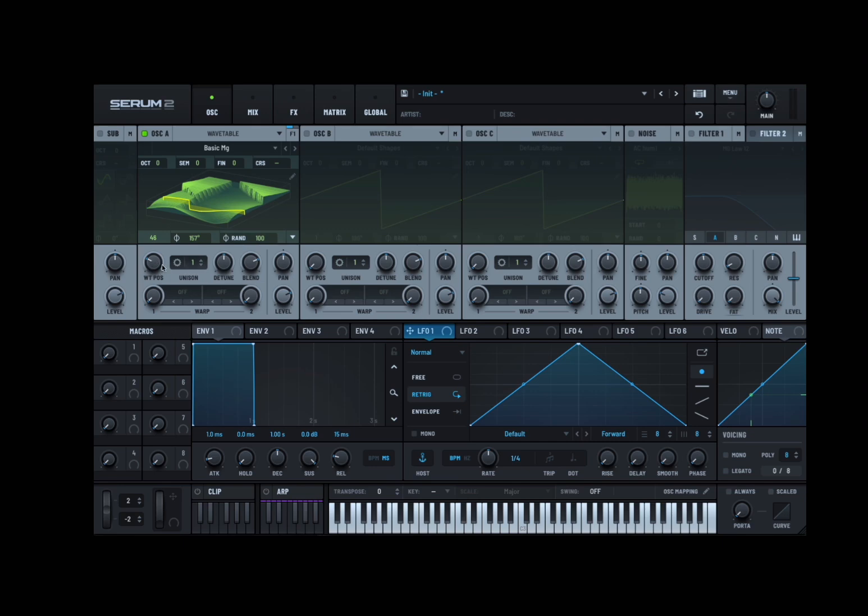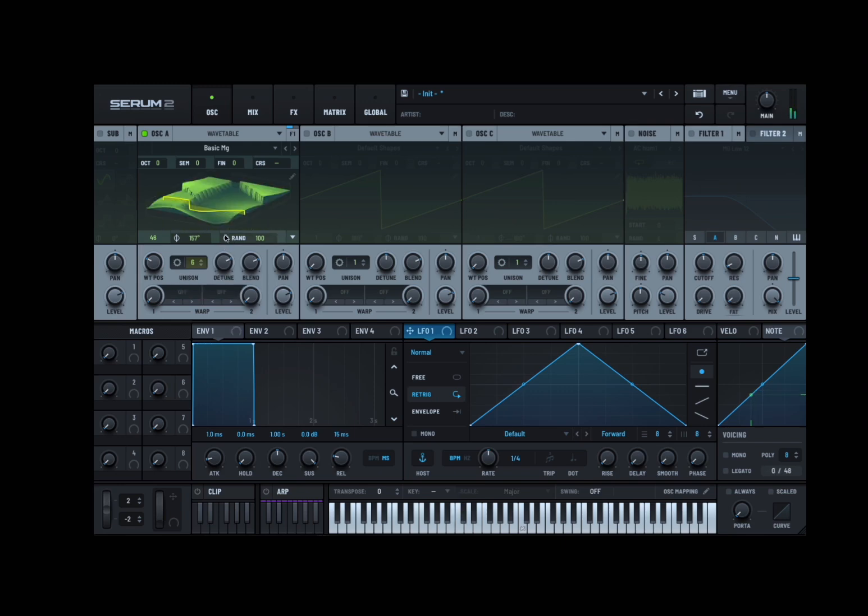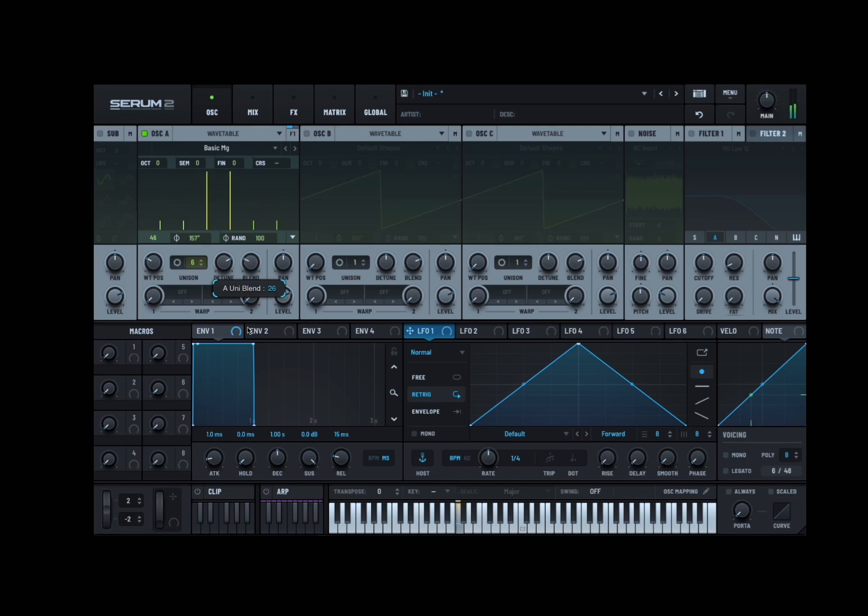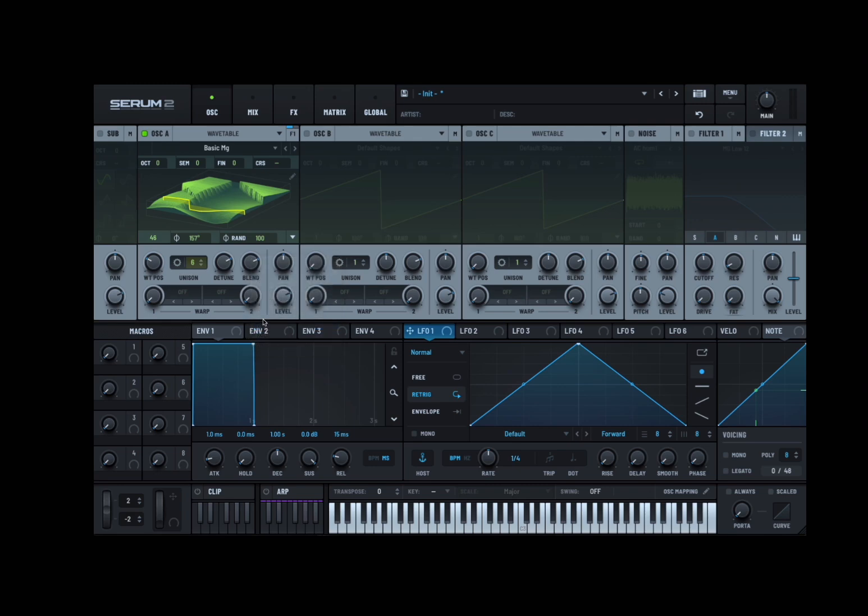Again, wavetable position here. Unison, you can change the number of voices, you can detune them. Nice representation here, and yeah you have a blend. It's like, think about it like a wet-dry effect.